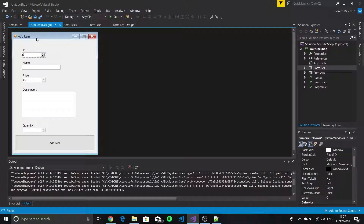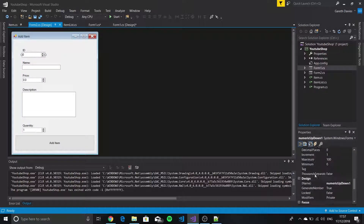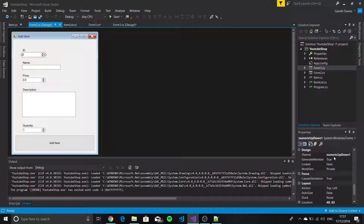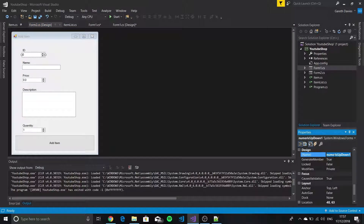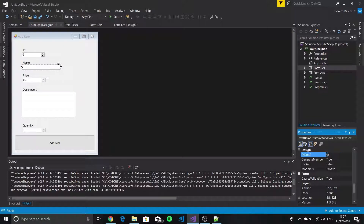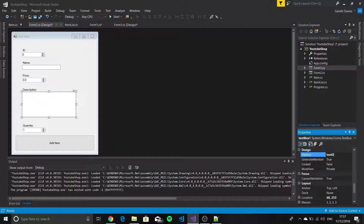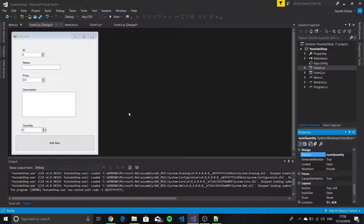Now that we've got this working, the next thing is to rename your form controls in Form2 to something that makes sense. So I'm going to say numId for the first one, then txtName, then numPrice, then txtDescription, then numQuantity, and finally for the button, buttonAdd.